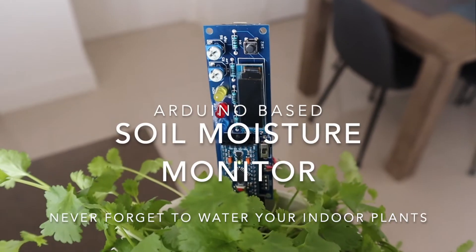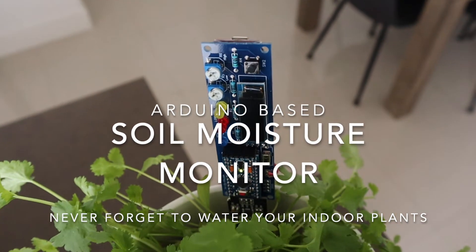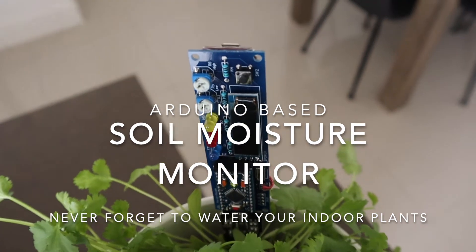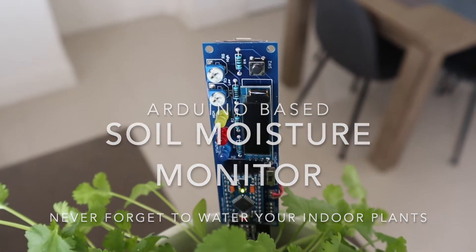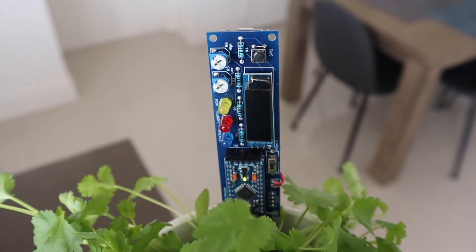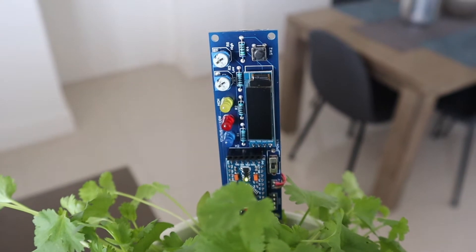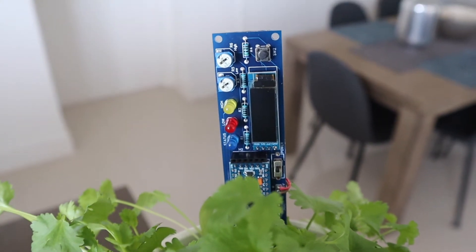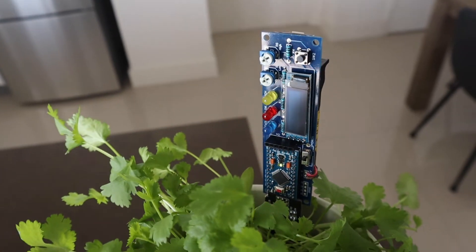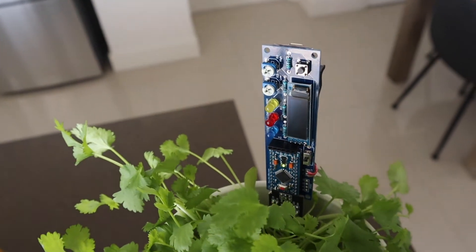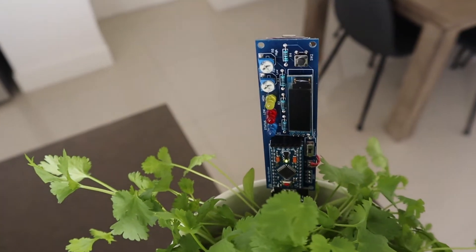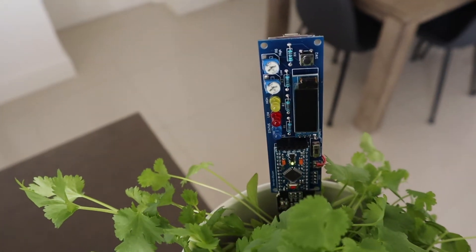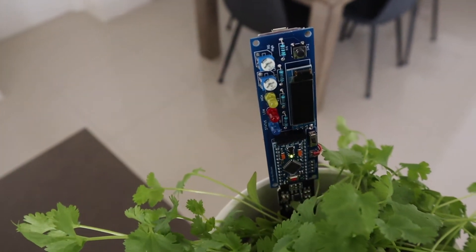If you often forget to water your indoor plants or sometimes water them too much, then you need to make yourself a soil moisture monitor. This Arduino-based battery-powered monitor uses a capacitive sensor to measure the moisture level of the soil it's stuck into, and then flashes LEDs and provides an OLED display readout telling you whether you're over or under watering your plant.